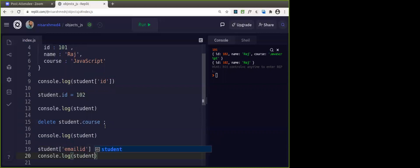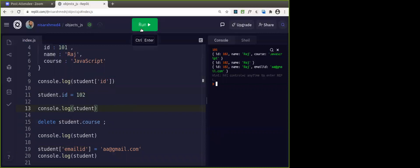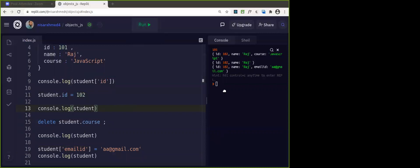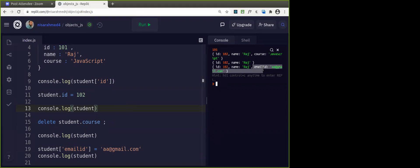Suppose I want to give an email id — email id is not there in the object. So if I want to update that email id, this would create it. If that key does not exist, whatever property does not exist, then it will be created. Email id was not there; it has been added to the object.